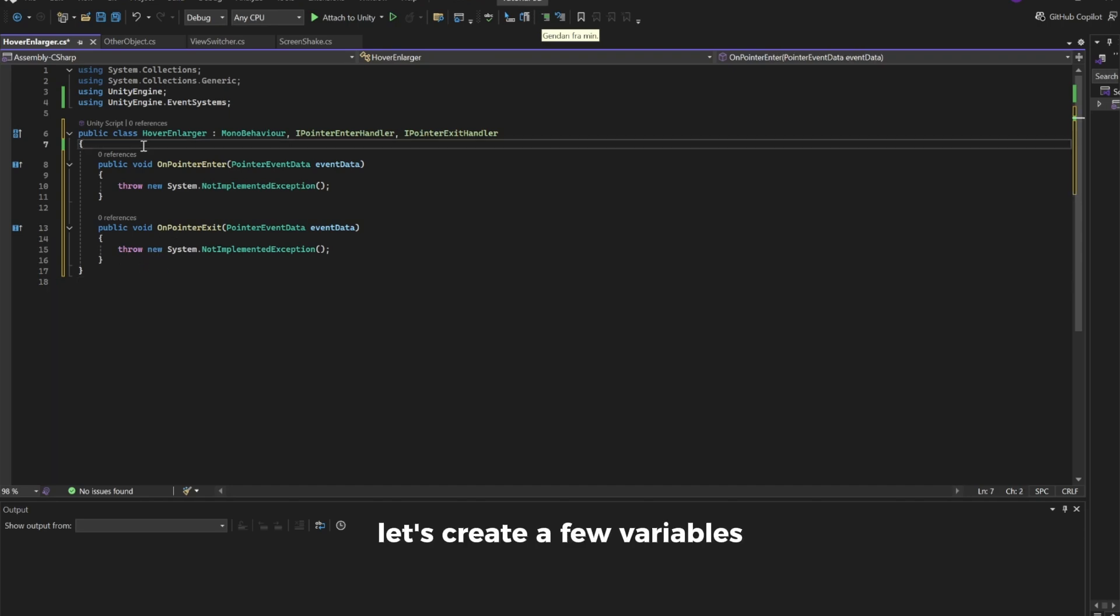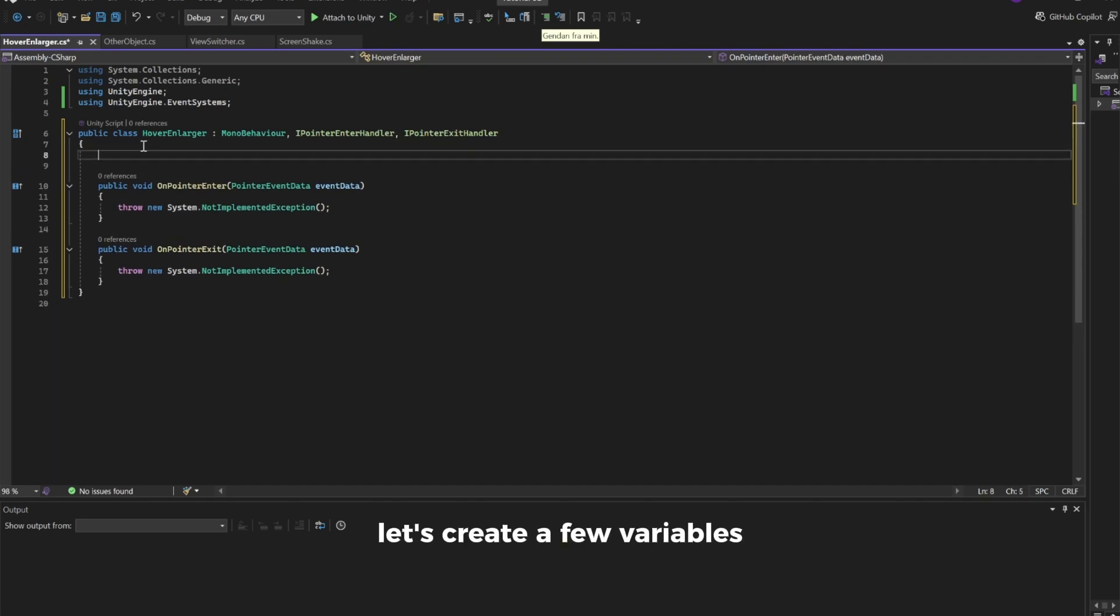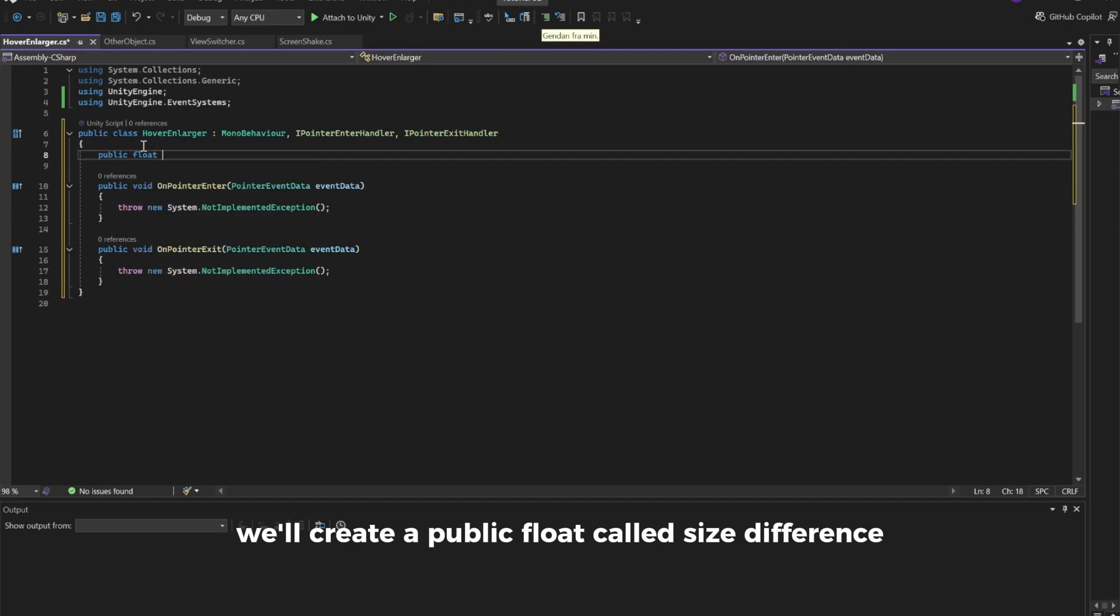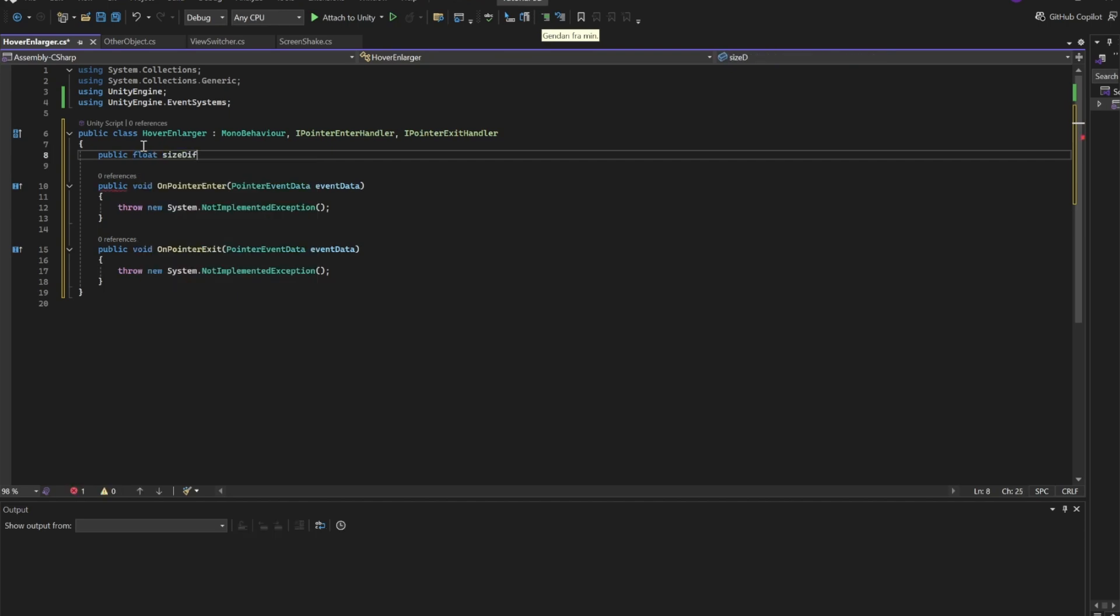Let's create a few variables. First, we'll create a public float called SizeDifference. I'll set this to 1.05 as a default.